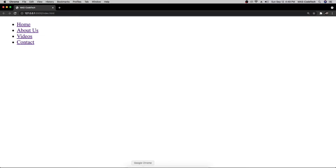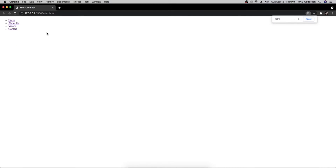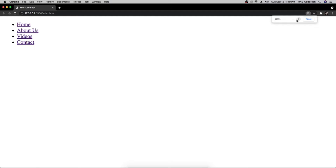Let's go check it out in the browser. As you can see it looks like that — it's really small when zoomed out, so let me zoom in for now.